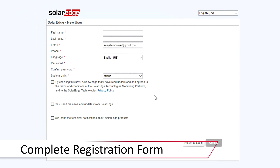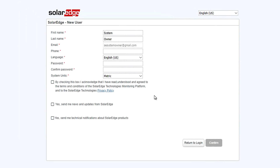When entering in information, it's advised to enter accurate information as this may be used to contact you should the need arise. Note your password and select the appropriate system units. For North America, we advise Imperial.